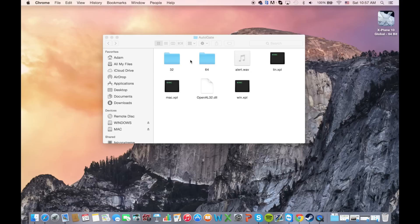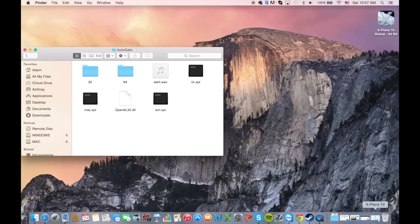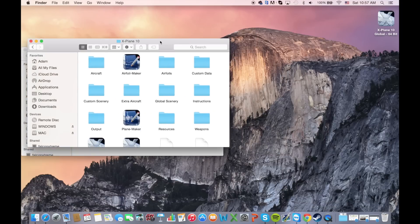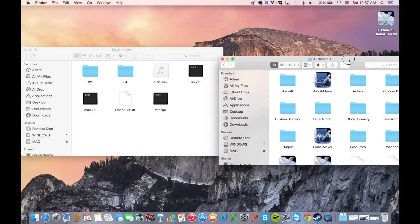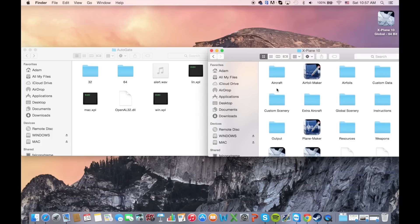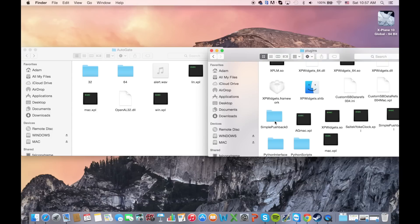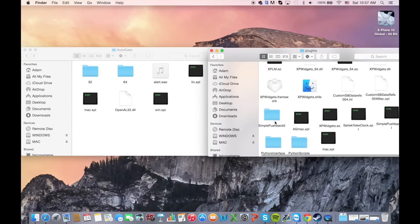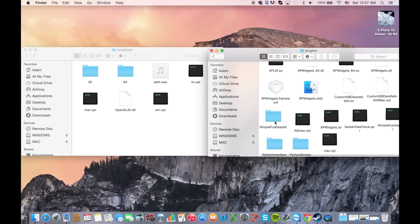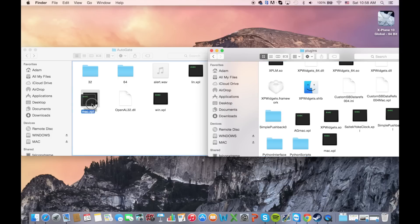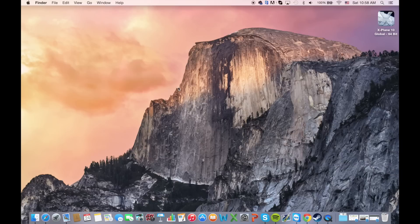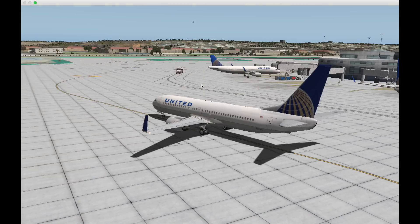Before we go any further we're going to open up the X-Plane 10 folder. We're going to go to resources and plugins. Back in the AutoGate folder there is the mac.xpl, windows.xpl and linux.xpl. Since I'm running Macintosh I'll put in Mac, but as you can see I already have it in there so I won't put it in again. That's just to show you how you do it.